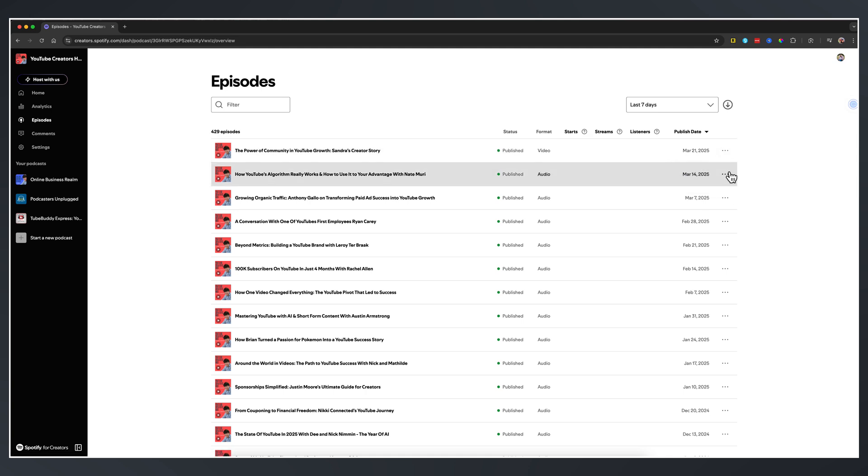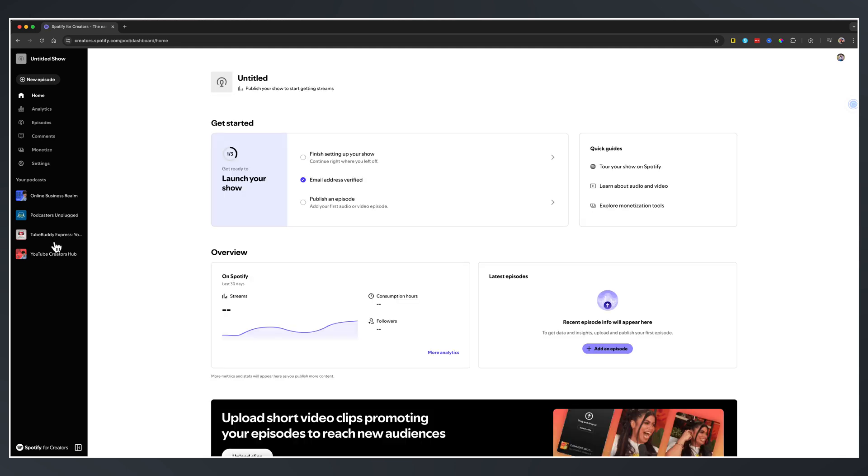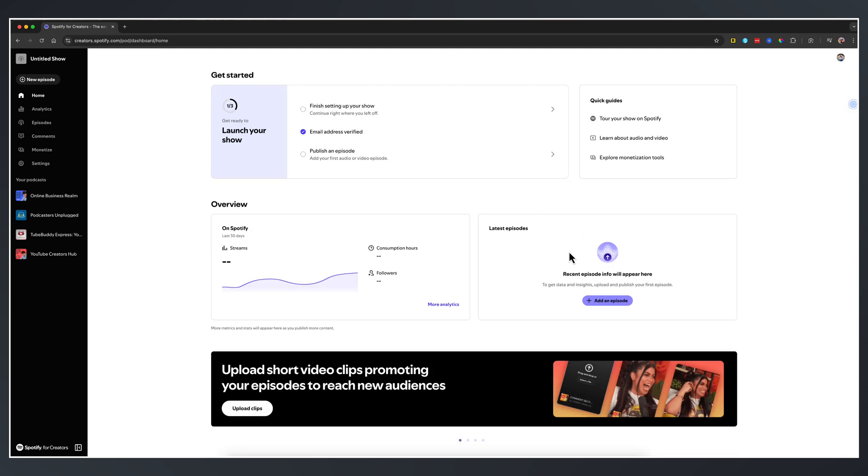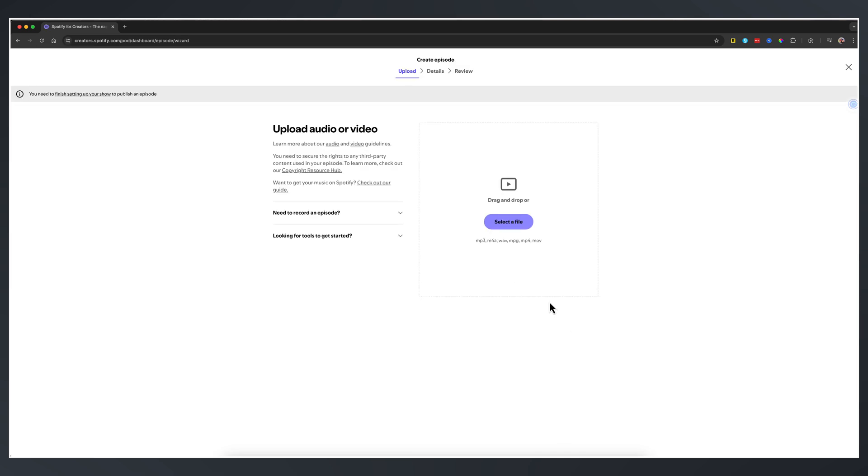Right here, that one already has one. So you would click the three dots, upload a video. Now, if you're doing a new podcast, like the one I was showing you here, and you're launching it through Spotify, right here where it says latest episodes, add an episode, you click on add an episode. And this is where the upload process begins for your video podcast.